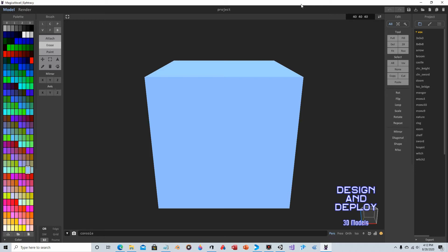Hey everyone, in this video we are going to take a look at the free to use 3D modeling application MagicaVoxel. MagicaVoxel can be downloaded from GitHub. So in this video, what I'm going to do is make a few blocks that will be utilized in an upcoming Unity tutorial. I'm going to do a how to make a Minecraft Voxel type game tutorial, and people ask how to get the assets, so I'm going to make the assets first, at least a few of them.